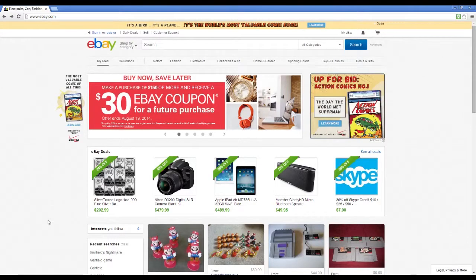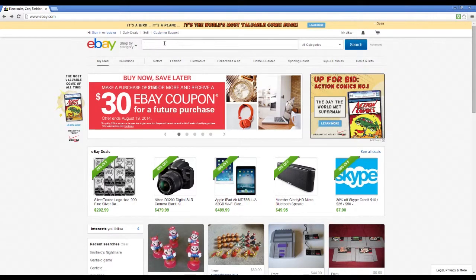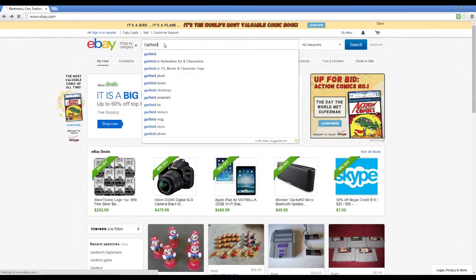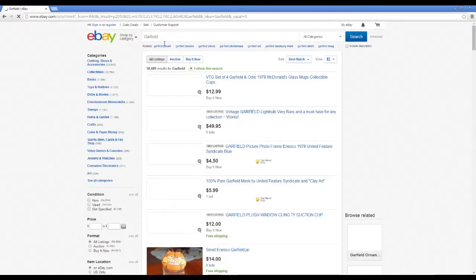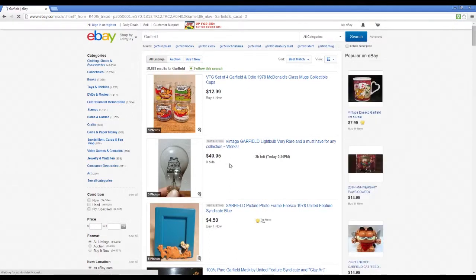Okay Garfield, we used to do this more but I say that we give this a shot again. We're gonna search up Garfield on the world's marketplace, aka eBay, and whatever we see, that's what we see, you know.